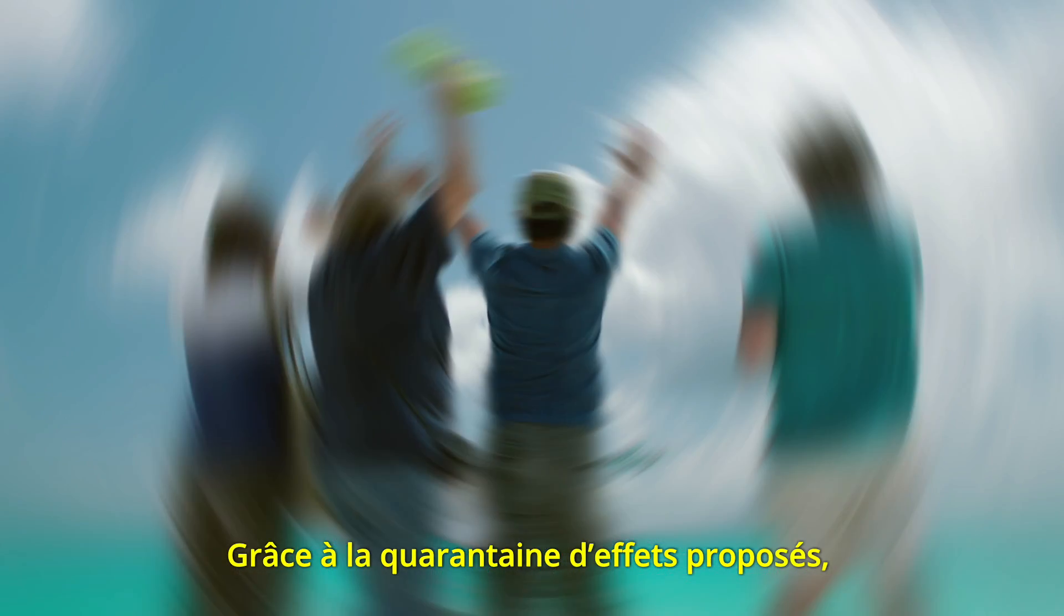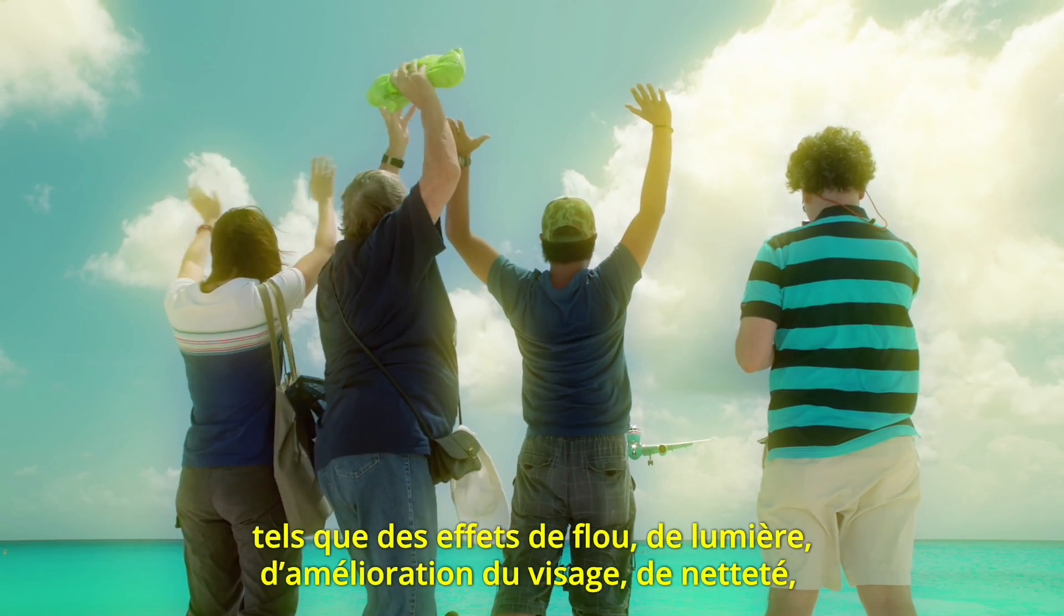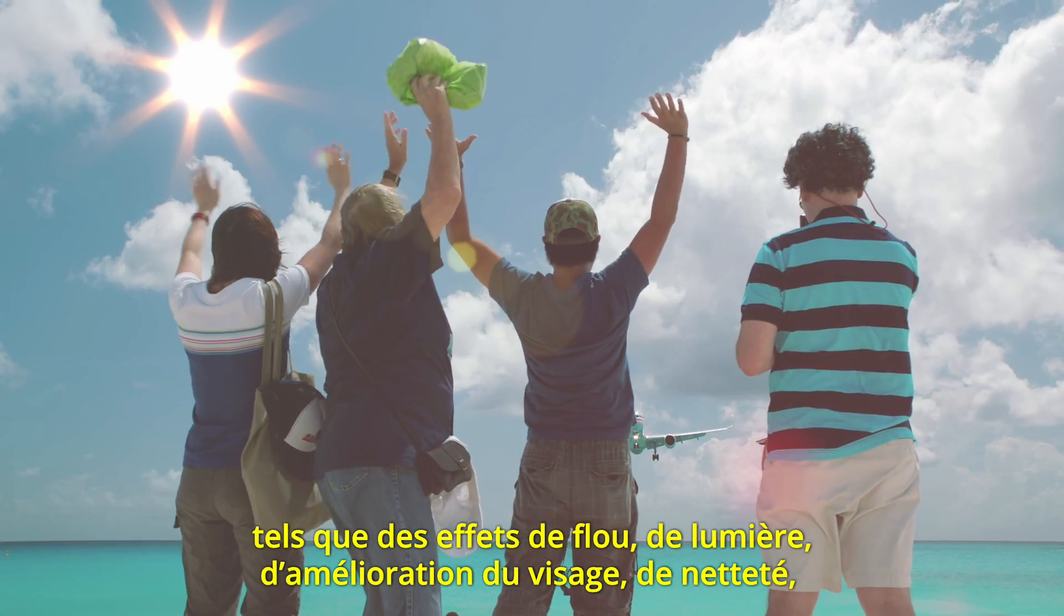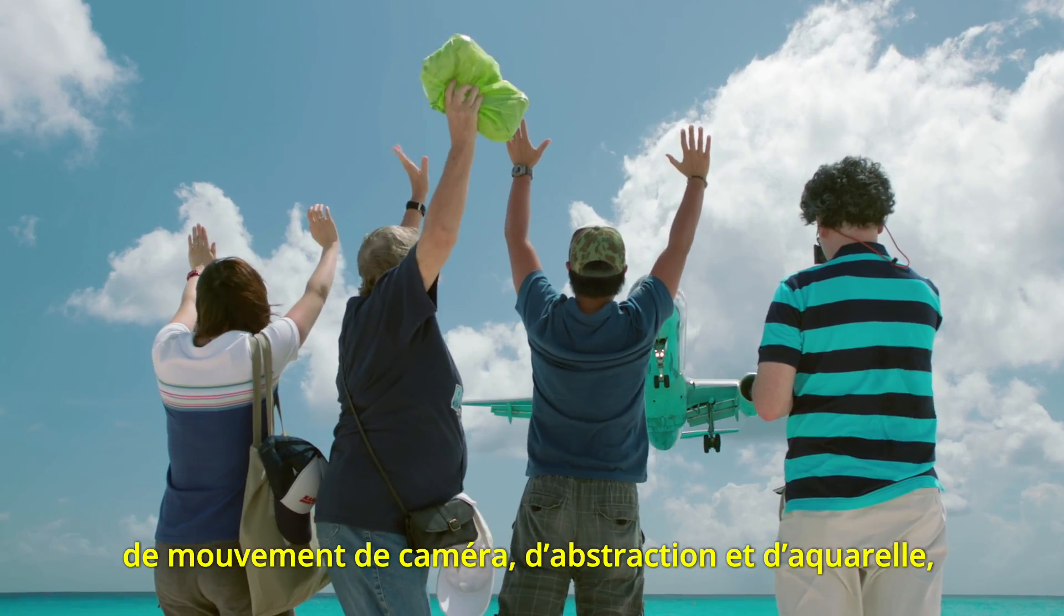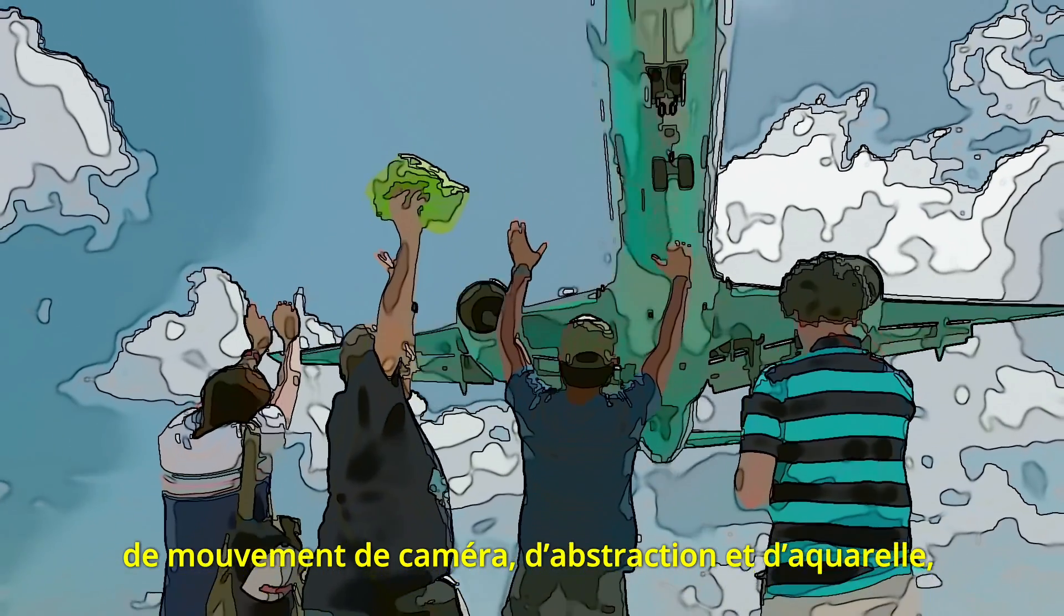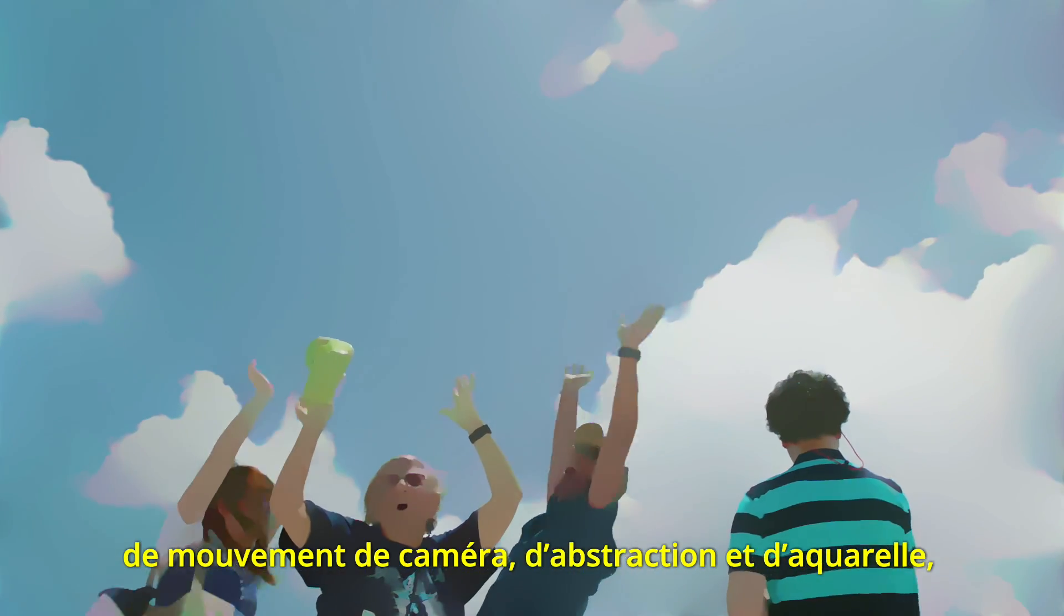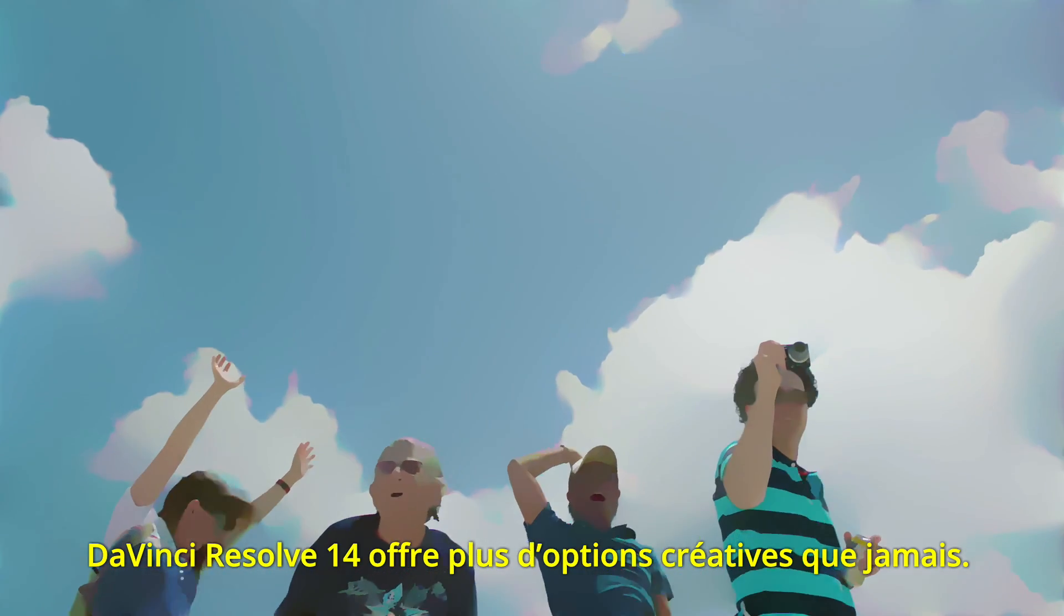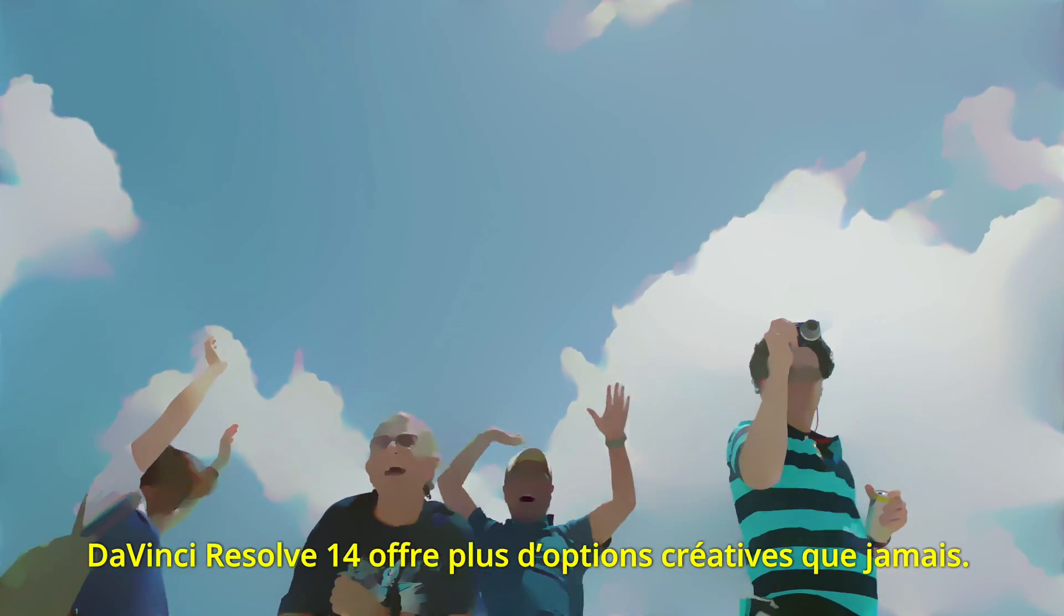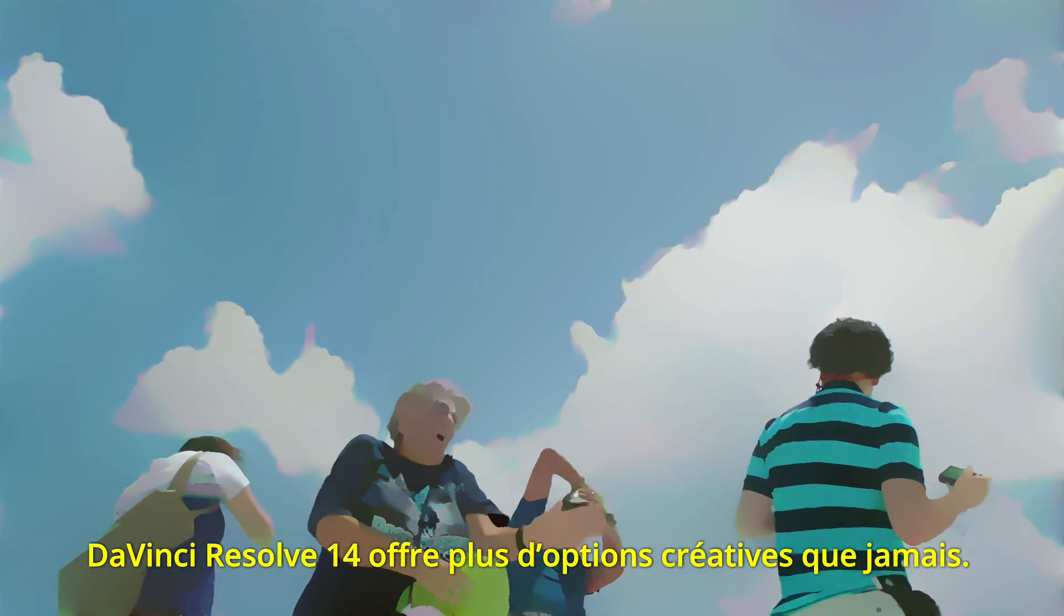With over 40 different effects to choose from, such as blurs, glows, lens flare, face refinement, sharpening, camera shake, abstraction, and watercolor, DaVinci Resolve 14 gives you more creative choices and options than ever before.